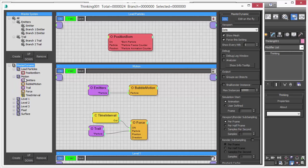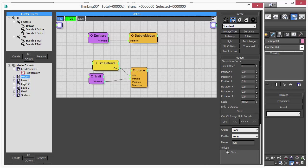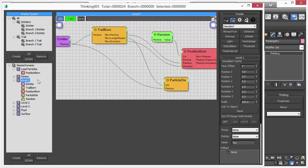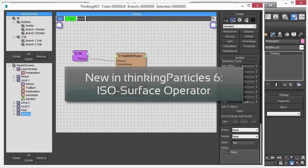We have several levels of particles we want to control in here, and we even have in this dynamic set a fluid simulation going on, as well as a surfacer, where we use our latest isosurface operator.